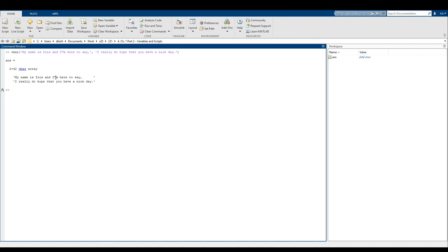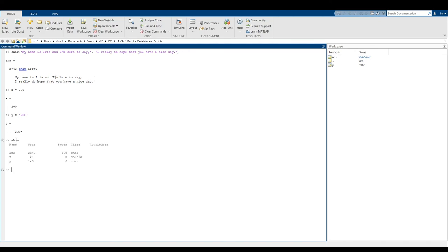Now let's say we're making the variable x equals 200, and I want to compare that to y equals the string containing 200. If we type whos, we'll see that x is a 1 by 1 double — basically a scalar value, exactly one number. Now y, on the other hand, is listed as a 1 by 3 char. MATLAB actually considers the string '200' to be an array of three characters laid out horizontally. So x and y are actually not the same thing at all — a number is not equal to a string containing that number. They are completely different things.